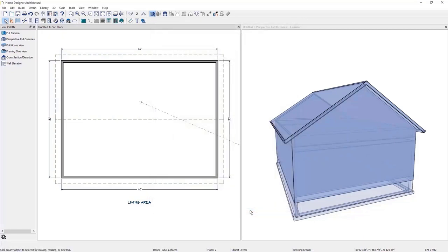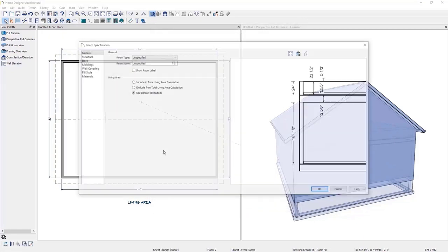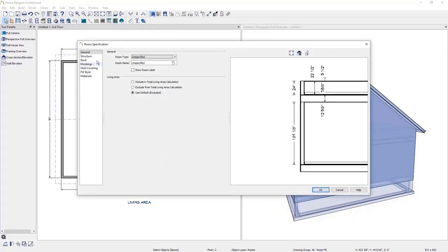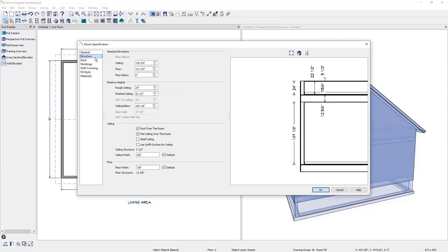Now we want to adjust the ceiling height back to a normal level. I'll open up the room specifications, go to the structure panel, select the default rough ceiling height, and uncheck the flat ceiling over the room if you don't want any attic space.